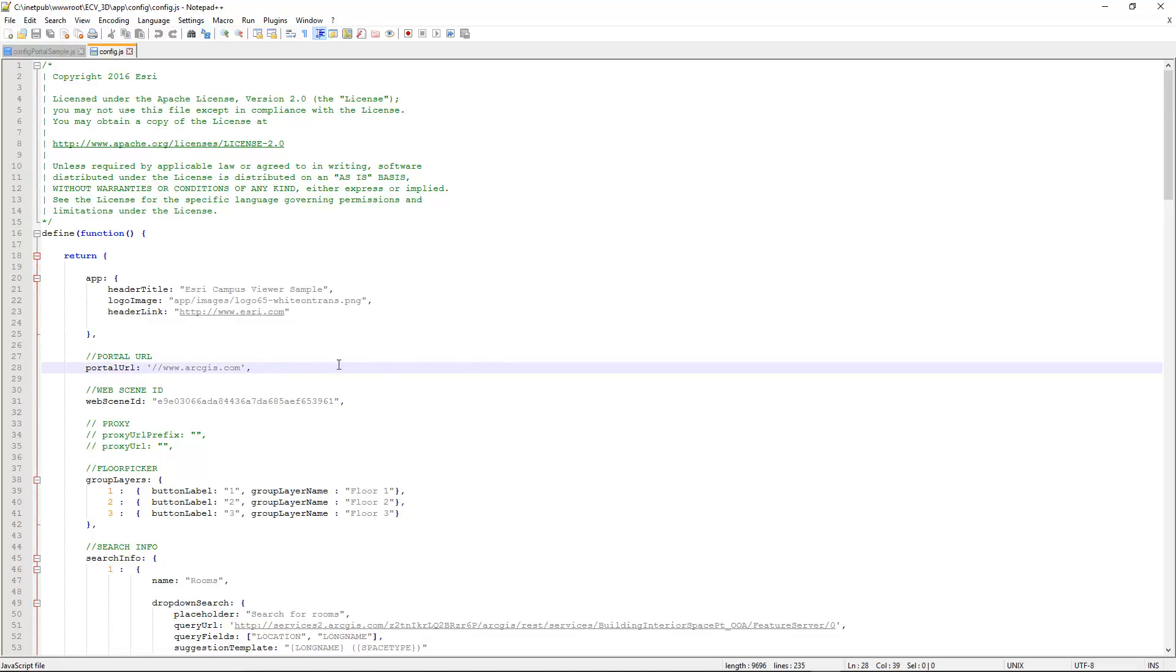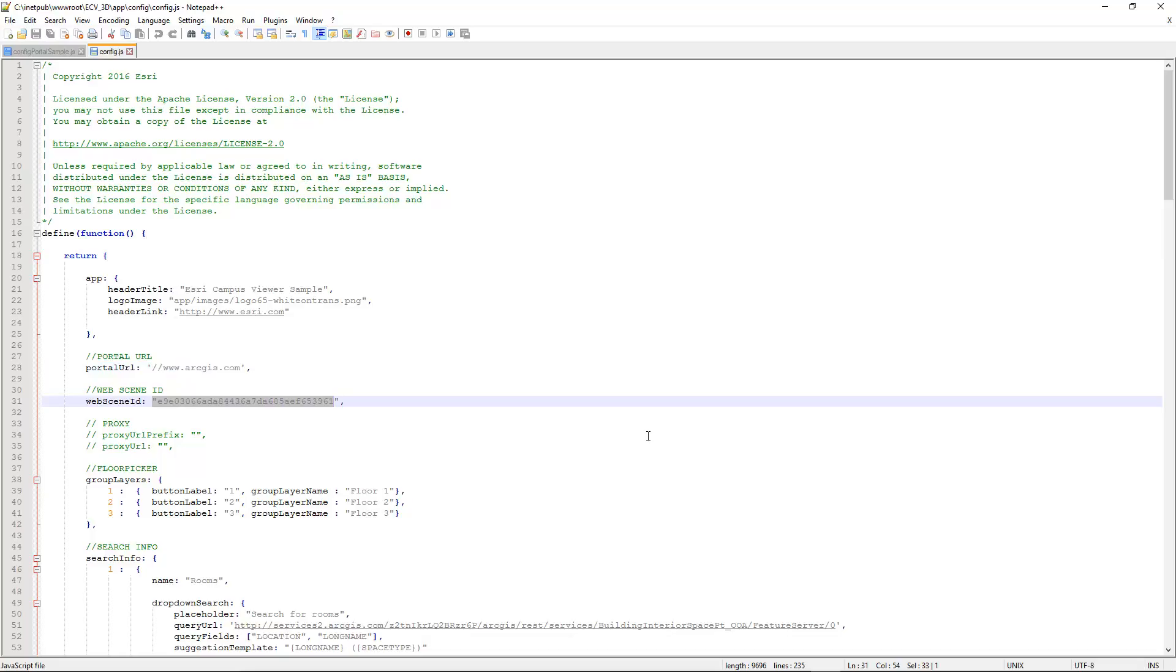And we also have the portal URL. In this case we're using ArcGIS Online, so it's just arcgis.com. We also input the web scene ID. You can obtain this from ArcGIS Online at the very end of the URL for the item. This is the unique pointer to this web scene that we've configured for the application.